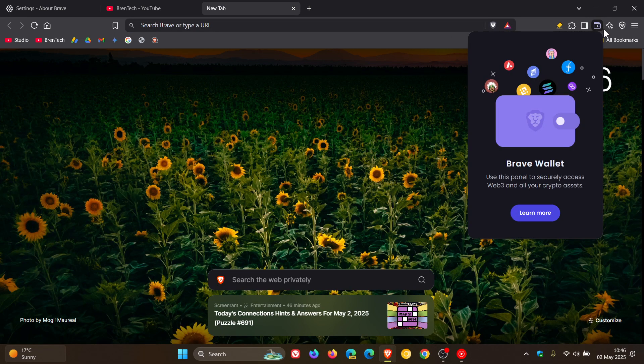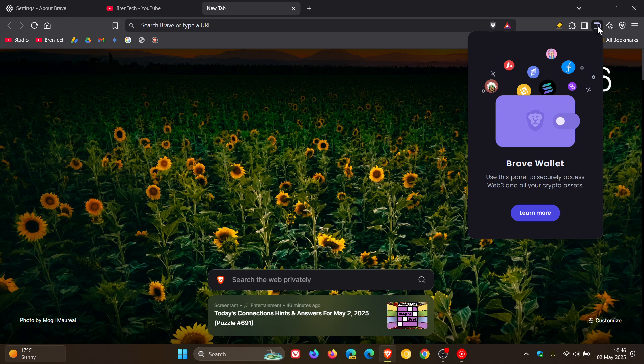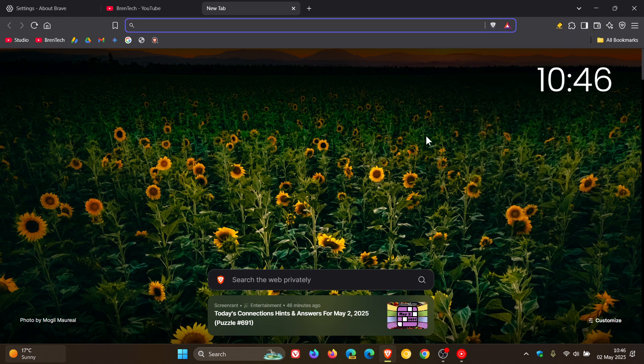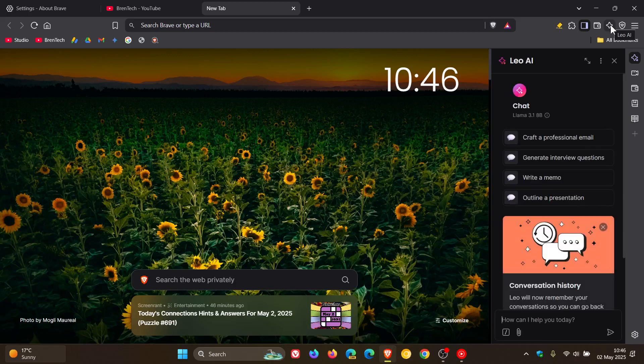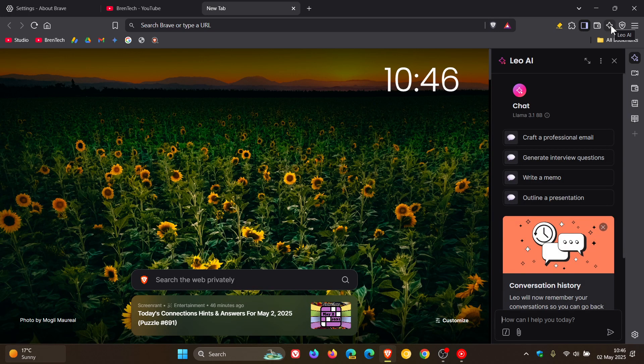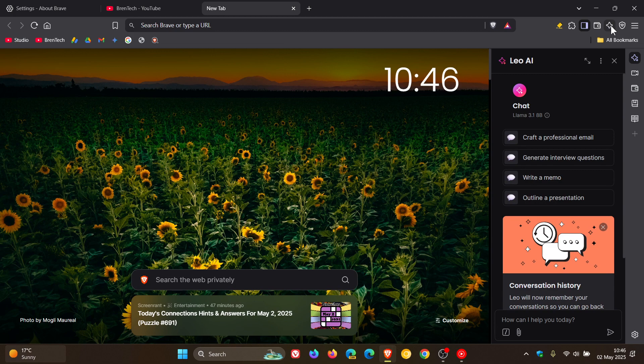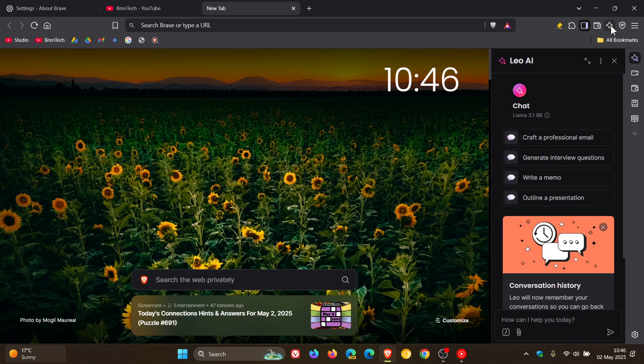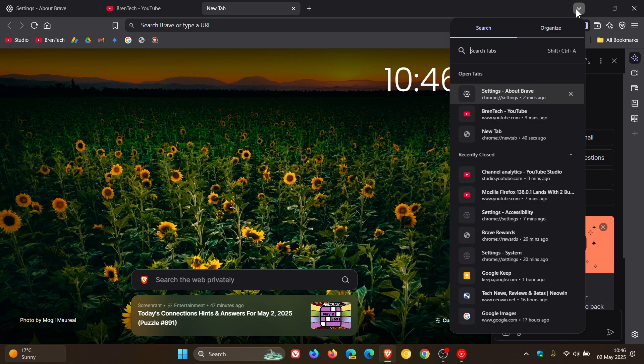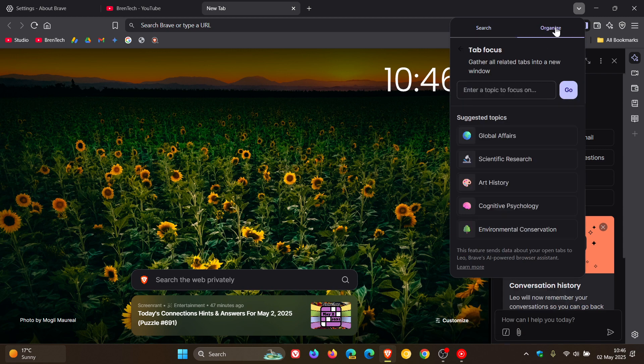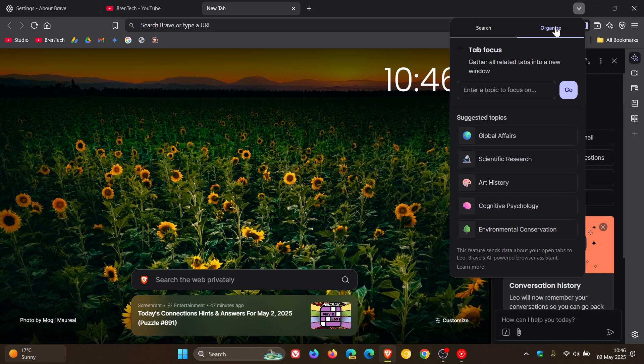And then if you are using the AI chatbot Leo, they've added support for image upload to Leo, which I think is nice. They've also implemented tab focus mode. More specifically, Brave says it's implemented tab organization with Leo, so this is using AI to organize your tabs in Chromium's tab search user interface to help you create a new focus window with tabs in a specific topic.